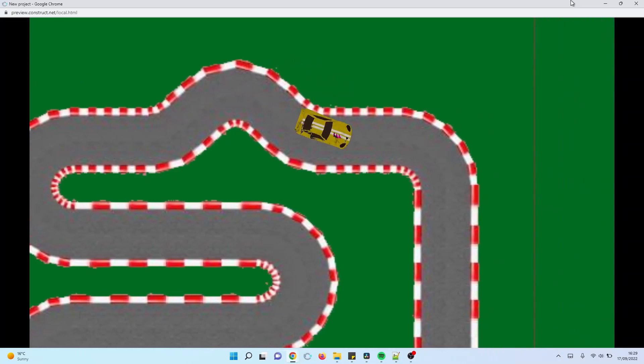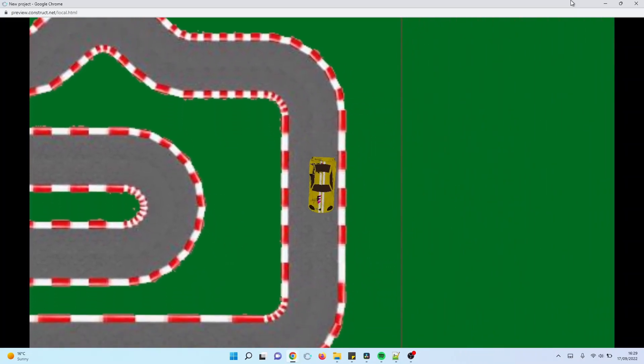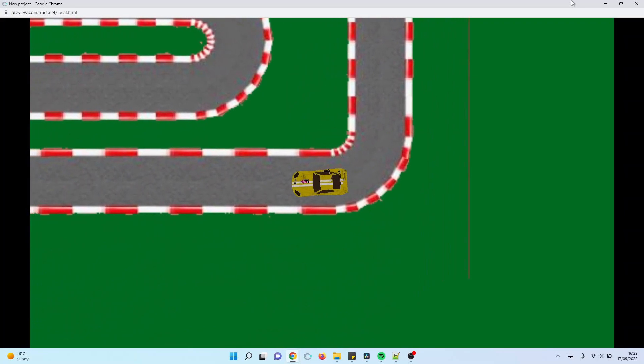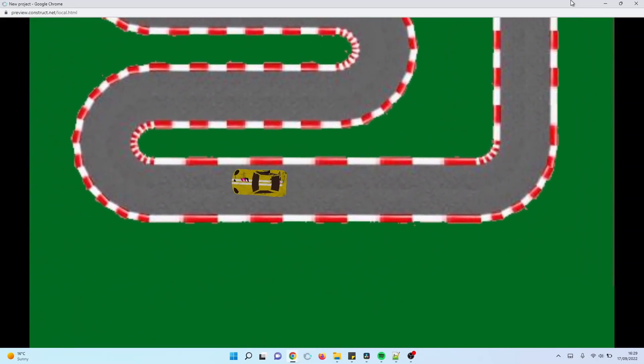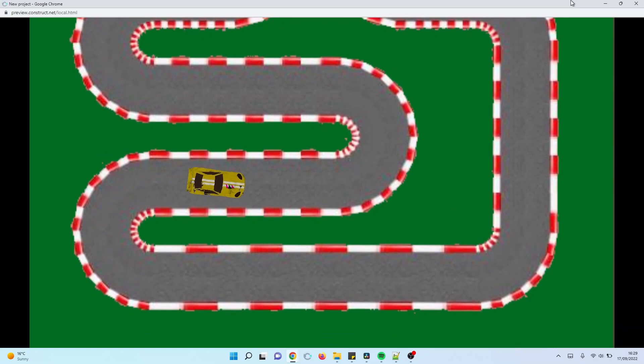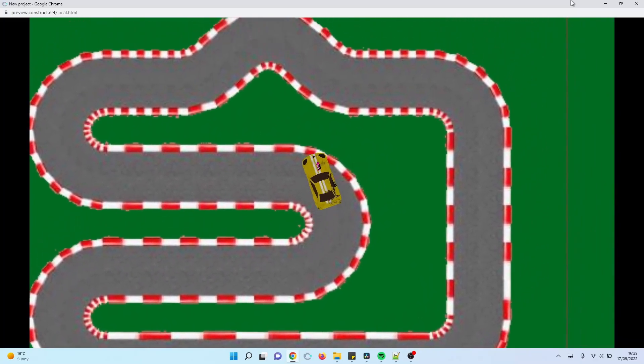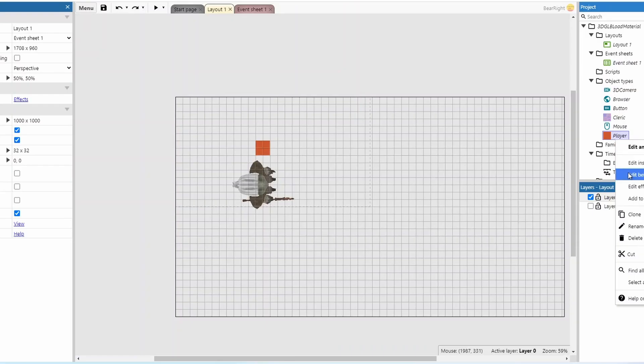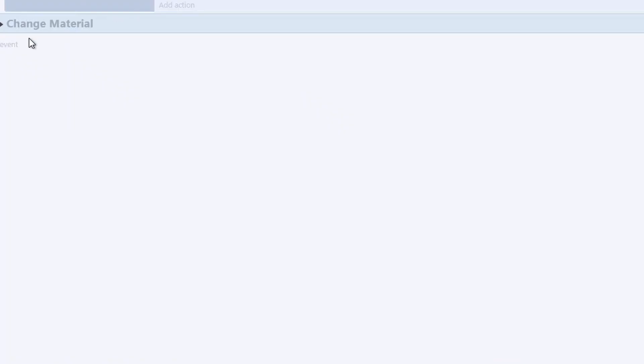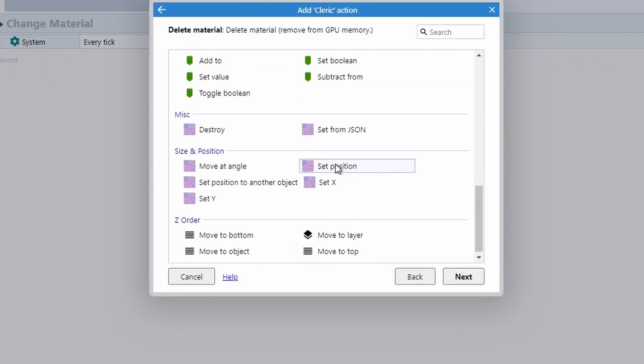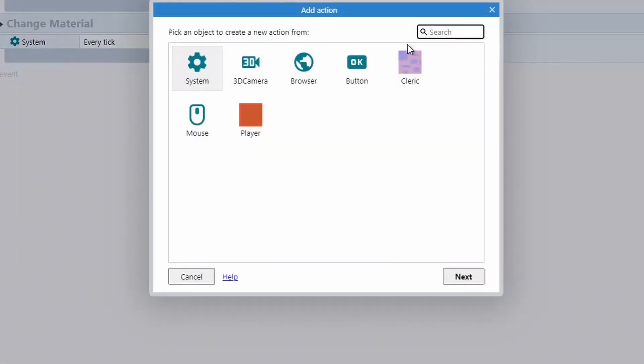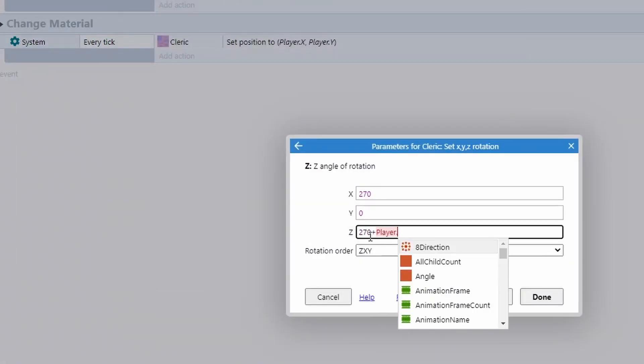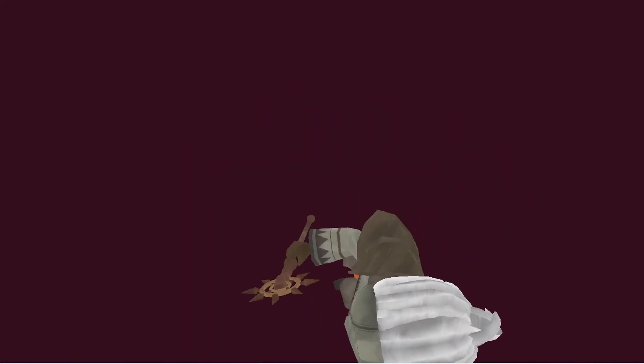The solution I found for all of the movement objects is actually create another object that does the moving and then just make the 3D object match its position and match its rotation angle, and that seemed to have fixed it quite easily. It did take about five minutes to set up movement for each object which is a little bit of a pain when it takes just a single click, but once you get the hang of it it's not too bad.